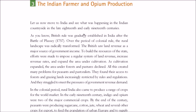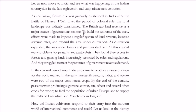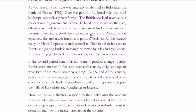Now we will talk about India. After the Battle of Plassey in 1757, British rule was gradually established in India — this was the colonial rule. Things changed specifically in farmer life and the landscape. The British saw land revenue as the major source of government income, so they expanded the area under cultivation.